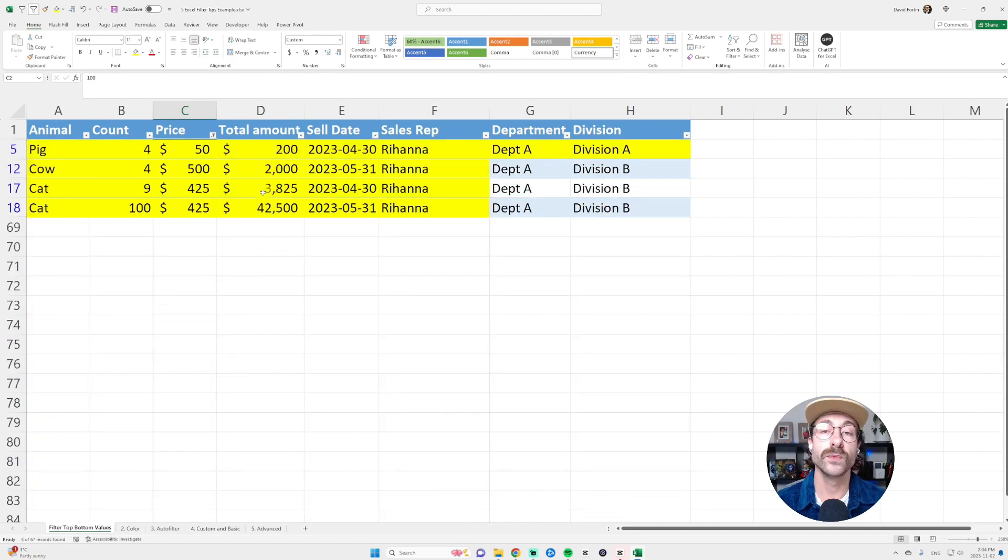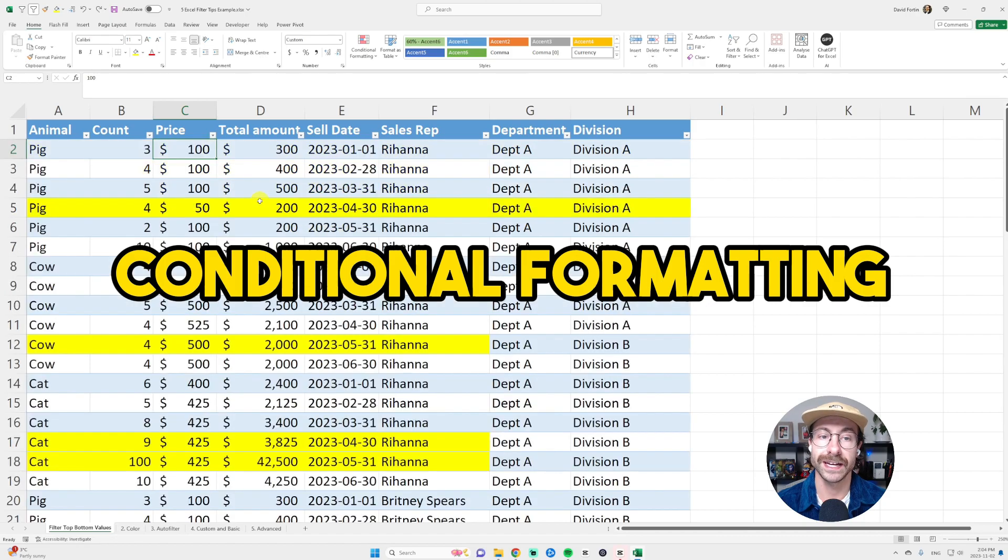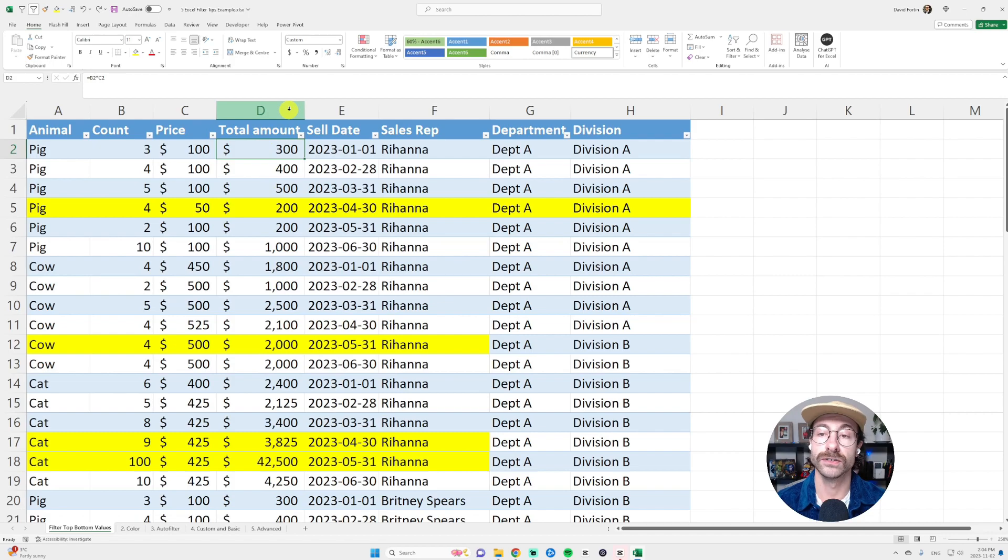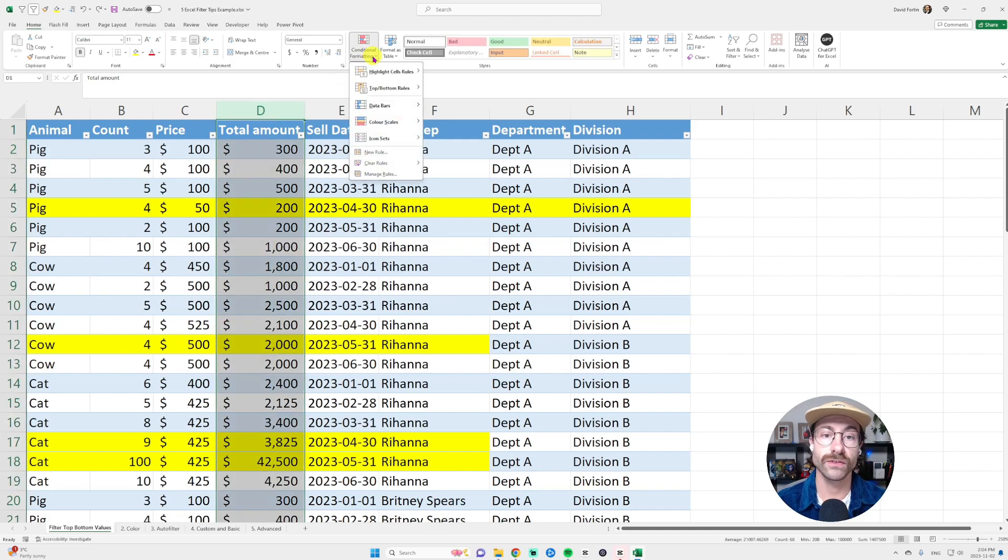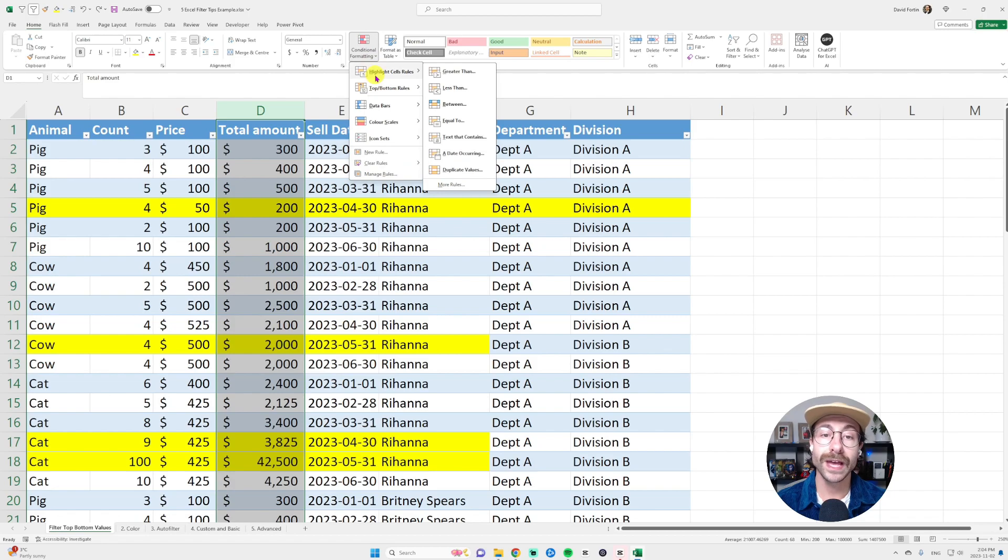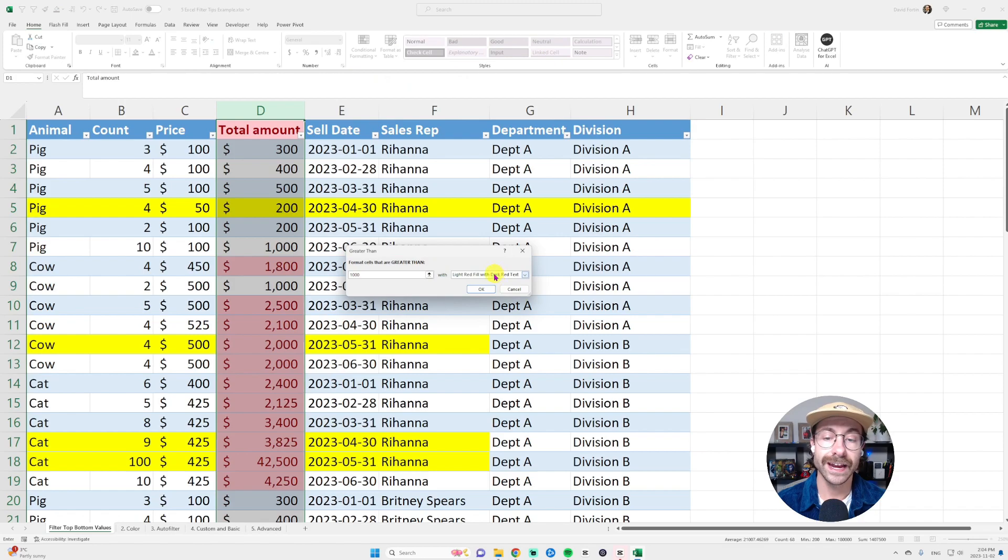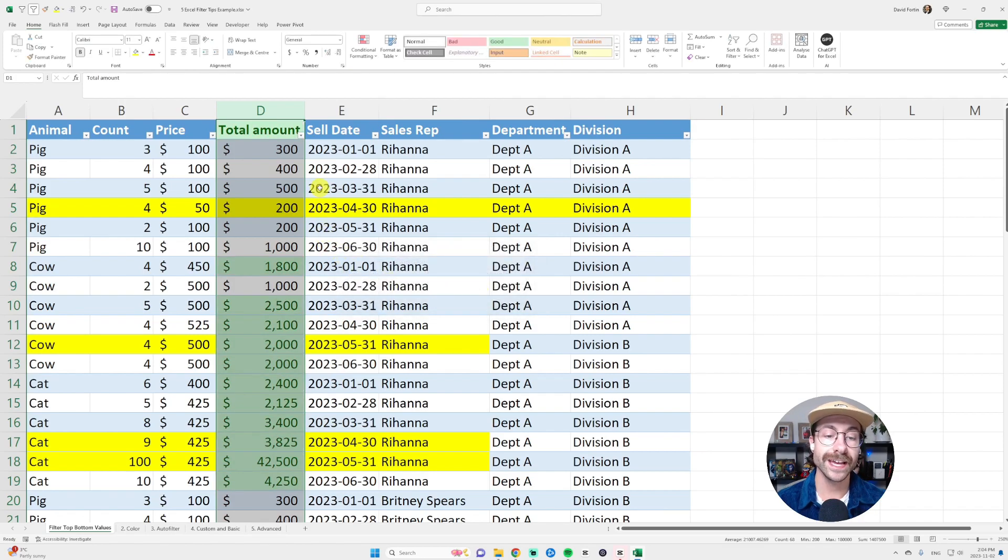Something that I really like to do here is to do the conditional formatting. Let's say you want to filter everything above a thousand. You click on column D and then you go into conditional formatting here and then you put highlight cells rules. Greater than, and let's put a thousand and I want them in green. Press OK.